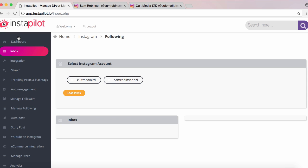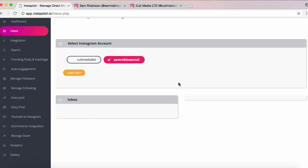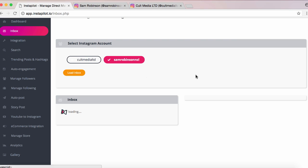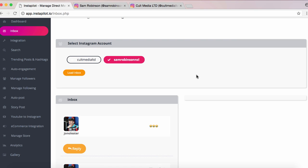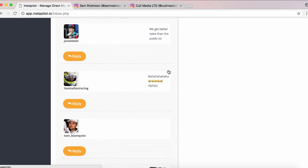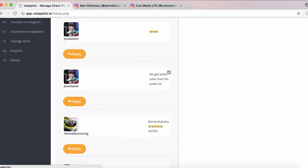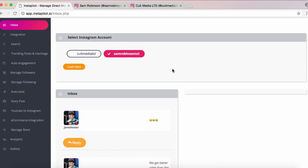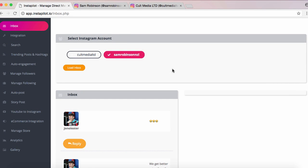First, you can check your inbox by clicking on the inbox button, choosing the account you want to see, clicking Load Inbox, and it's going to load your private messages. This is perfect if you deal with clients over Instagram or you've been marketing to customers by directly messaging them. We can see some of my private messages here on my Instagram account — you can reply to these messages right within that.